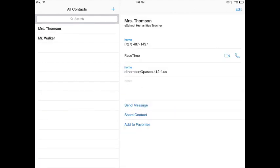Now you have both of our contact information stored in here, and you know how to add people now if you need to, and you can get in touch with us. And I hope this helps get you more acquainted with your iPad. Thanks.